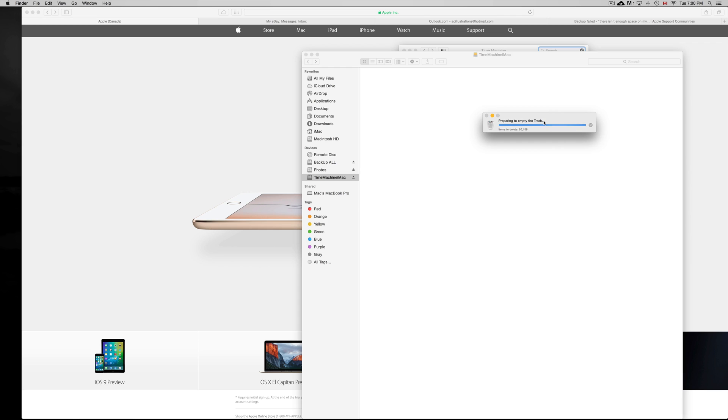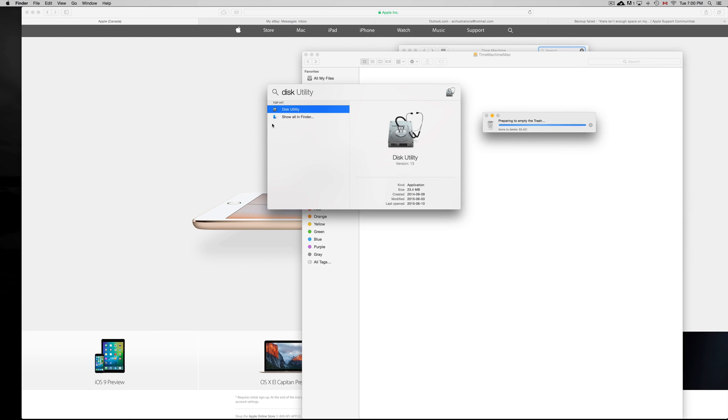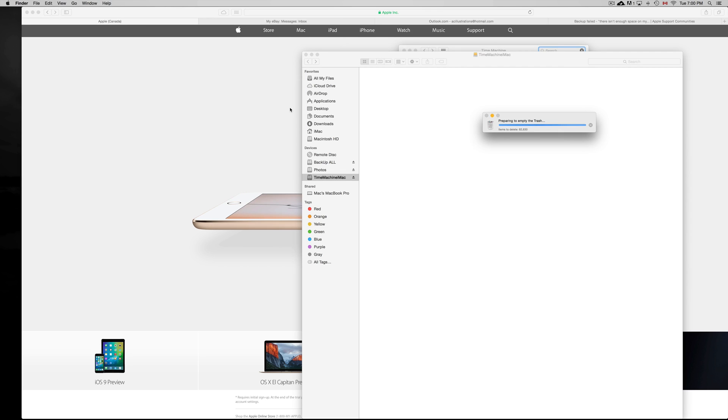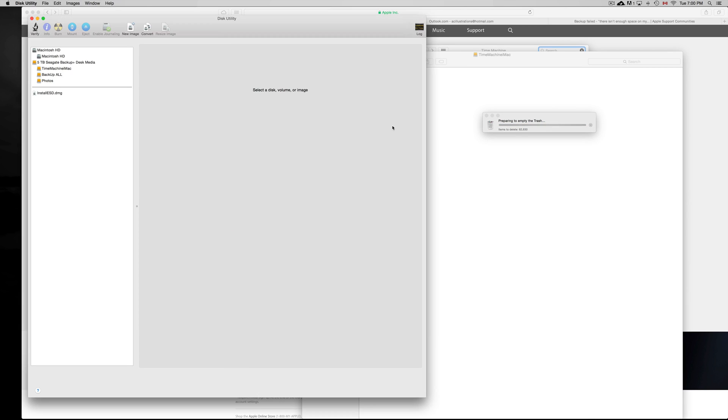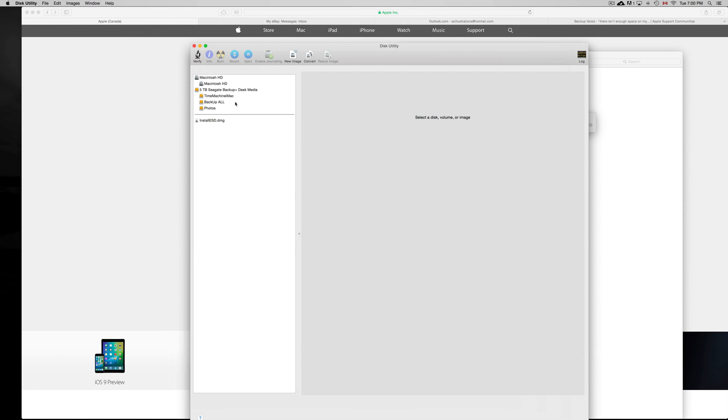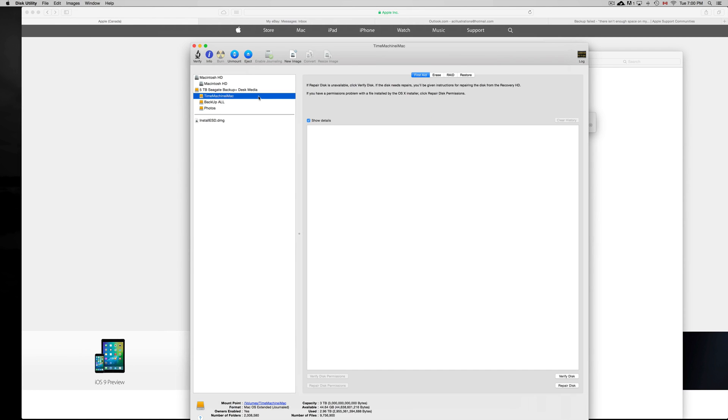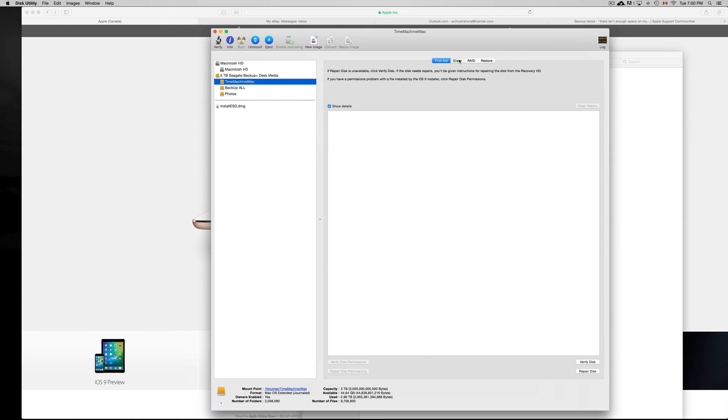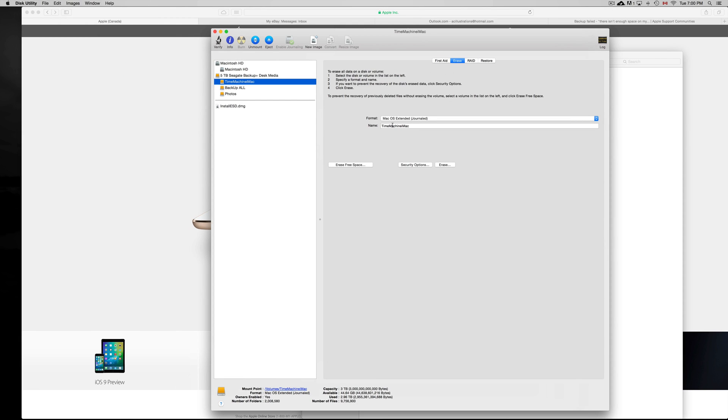You can go to Disk Utility—I'm going to show you in Disk Utility—and format your external hard drive. Here it is. You have to click on Erase, make sure it's Journaled like you see up here, and just erase it. After that, you can just set it up again.